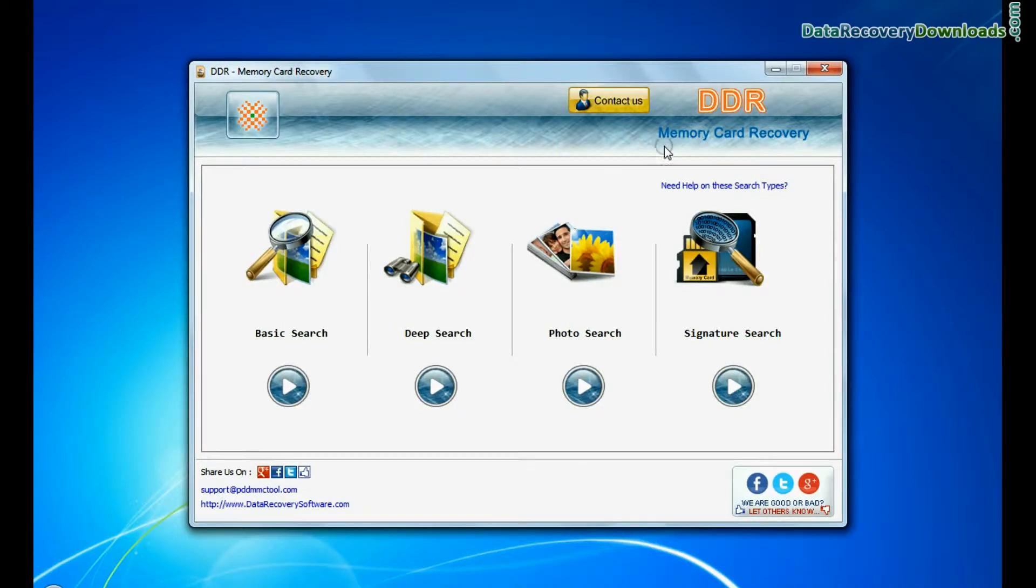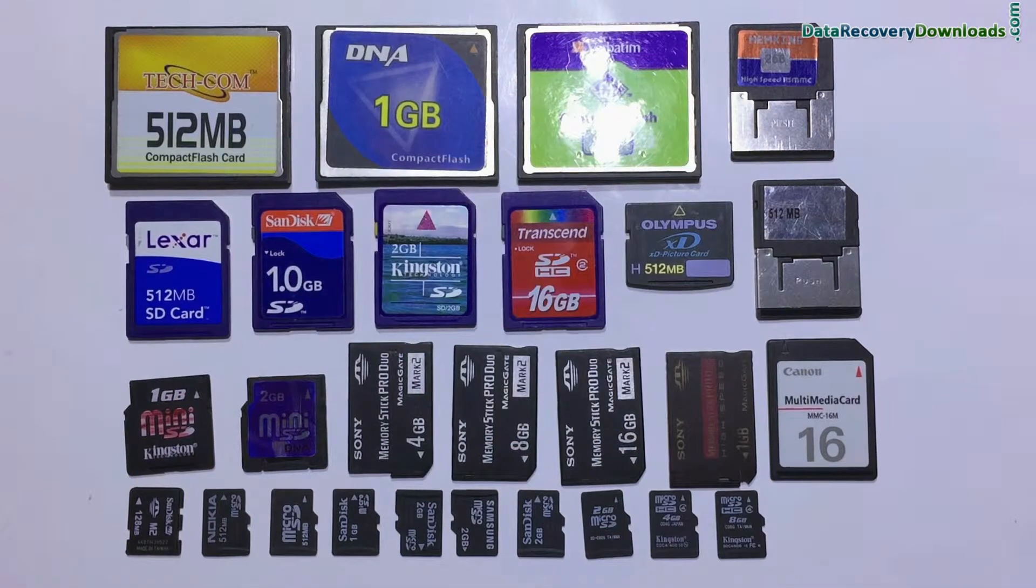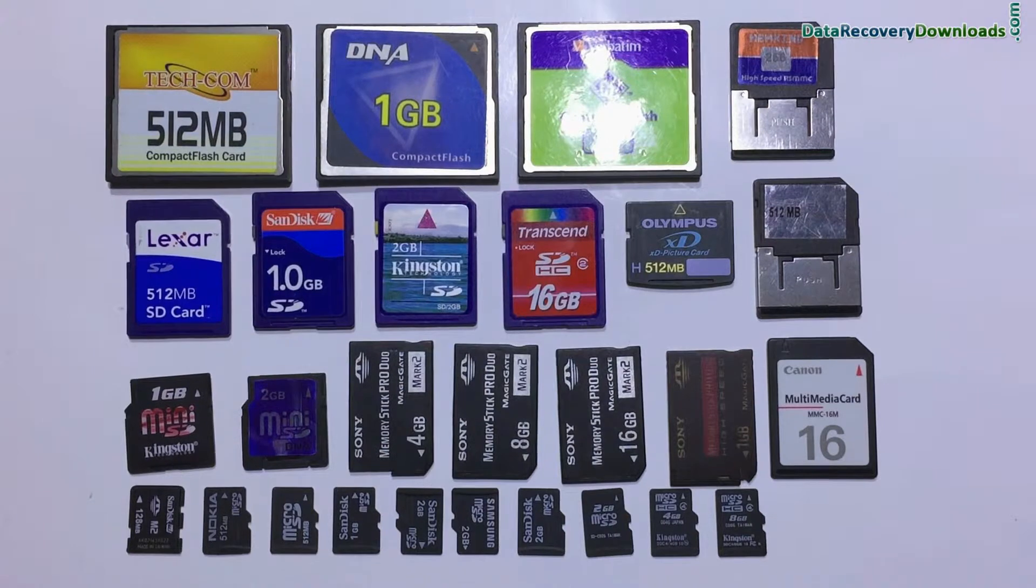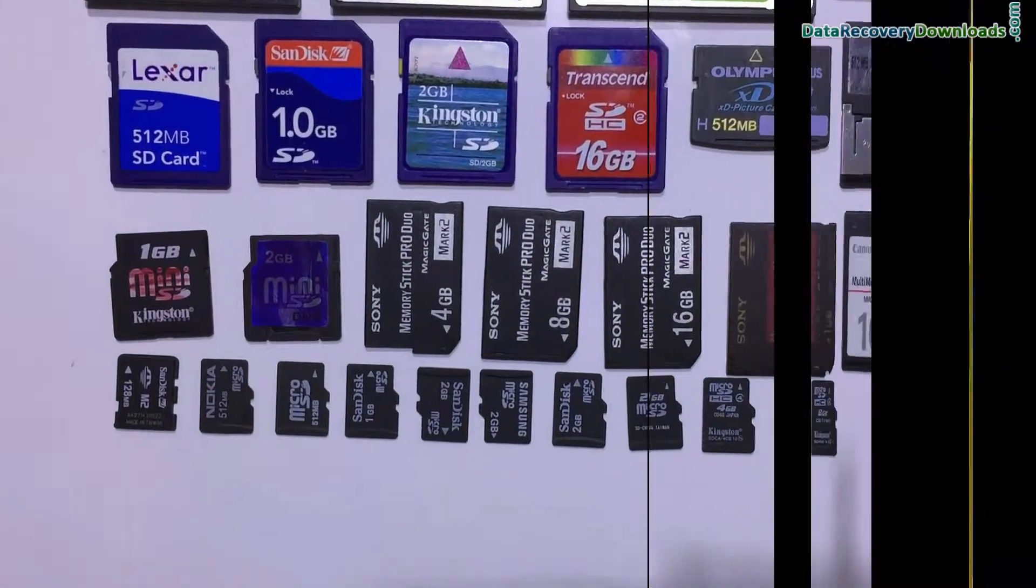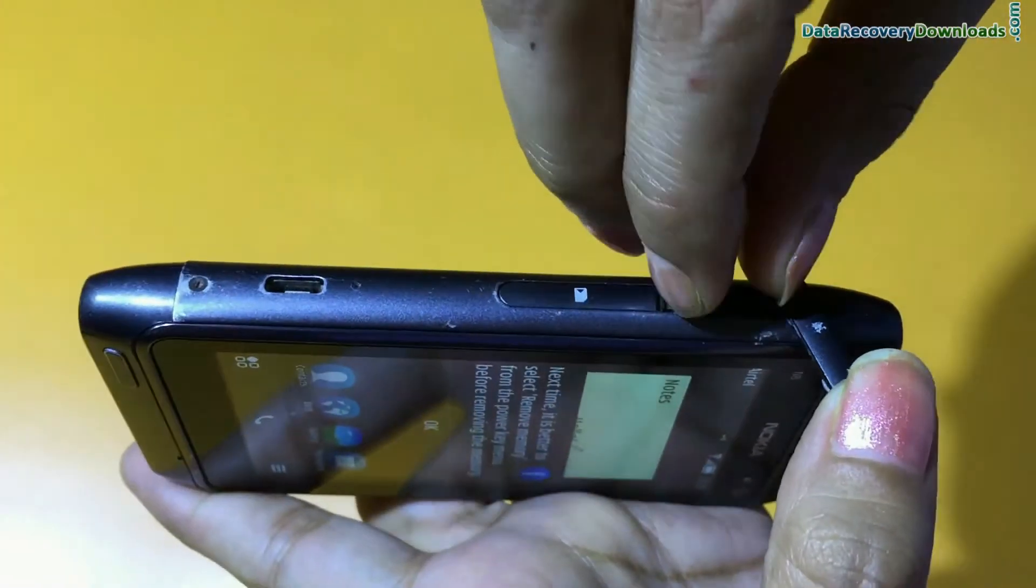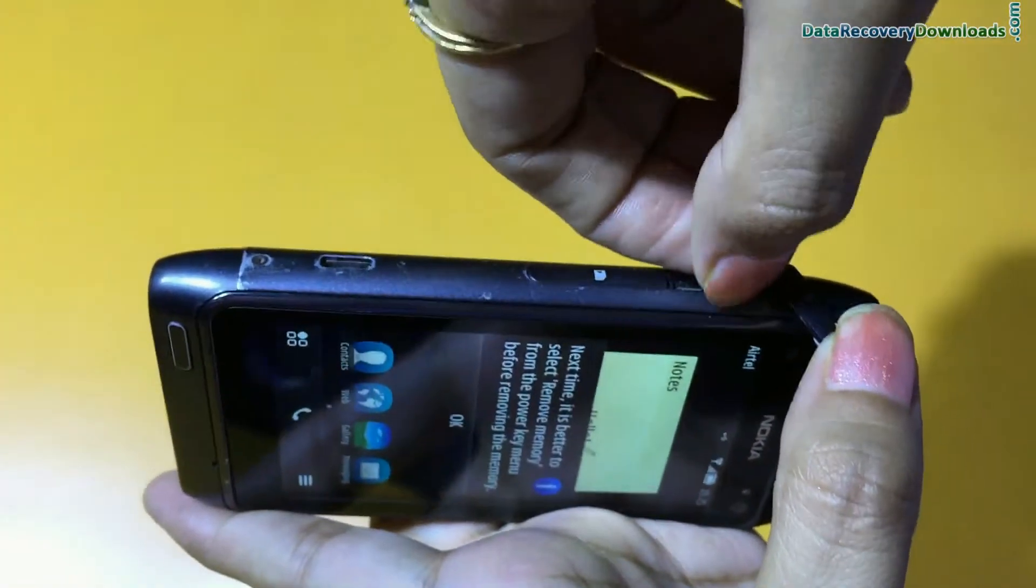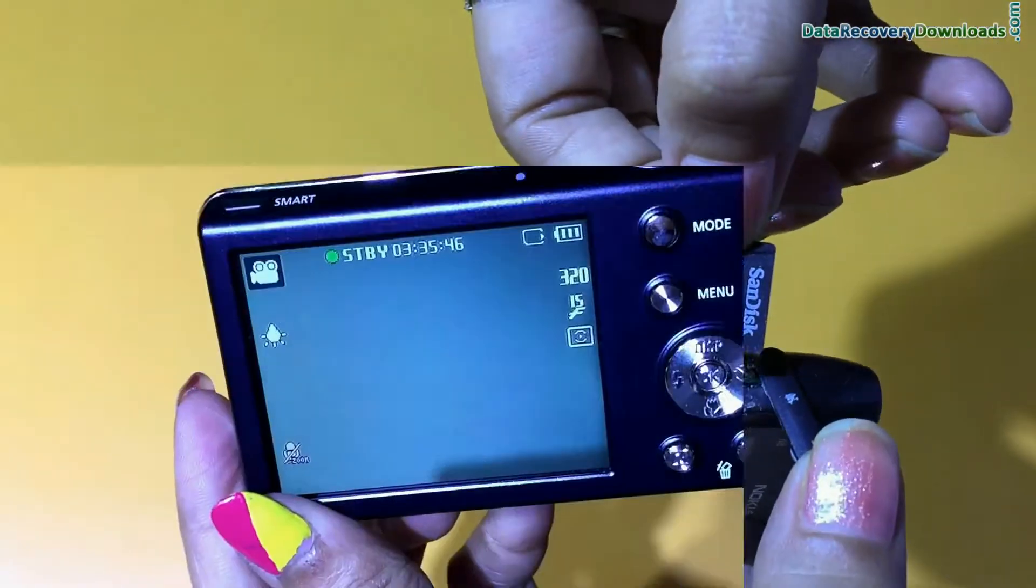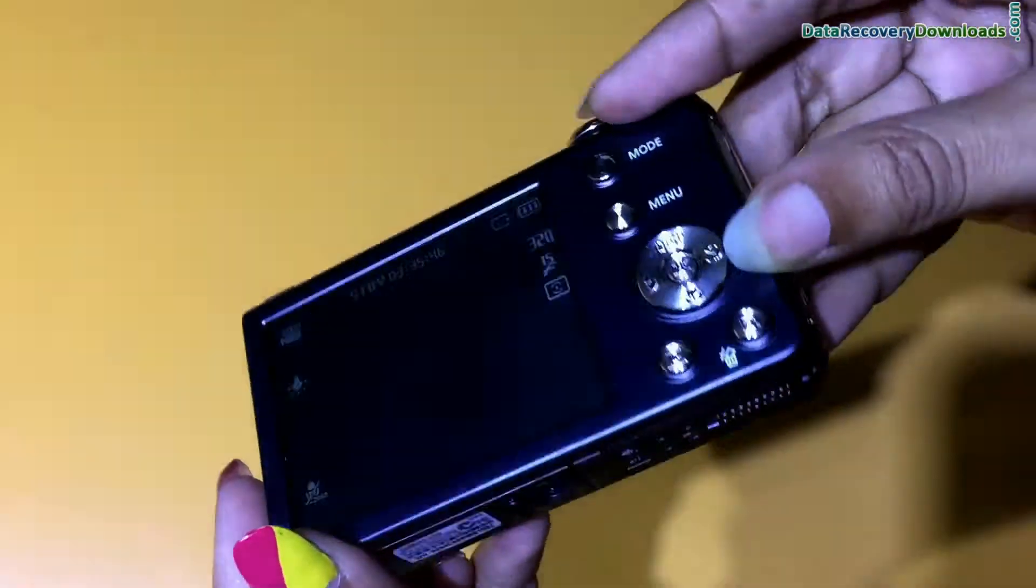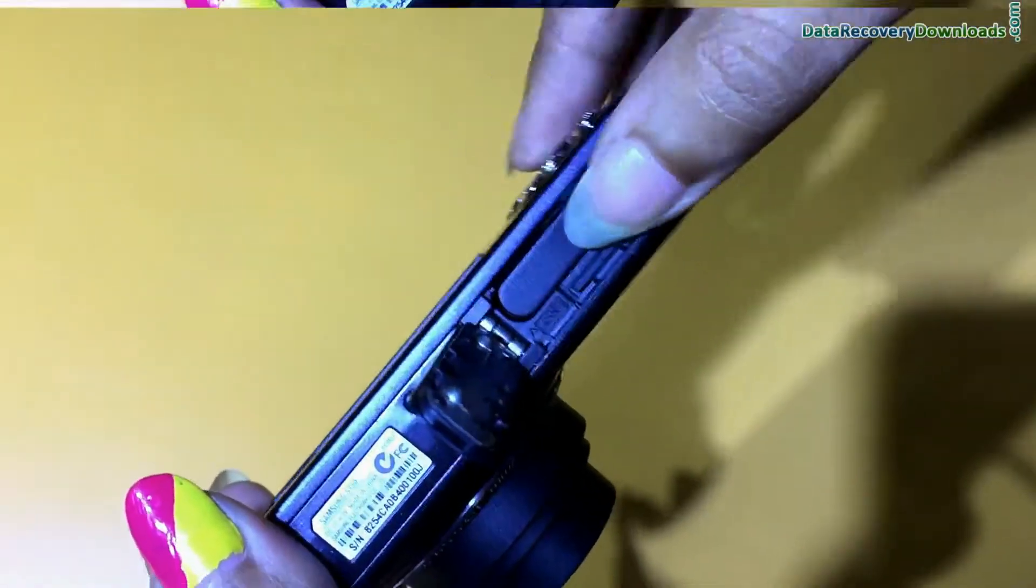In this video, you will learn how to use DDR memory card data recovery software for restoring lost data from micro SD cards of any device, such as your mobile phone or